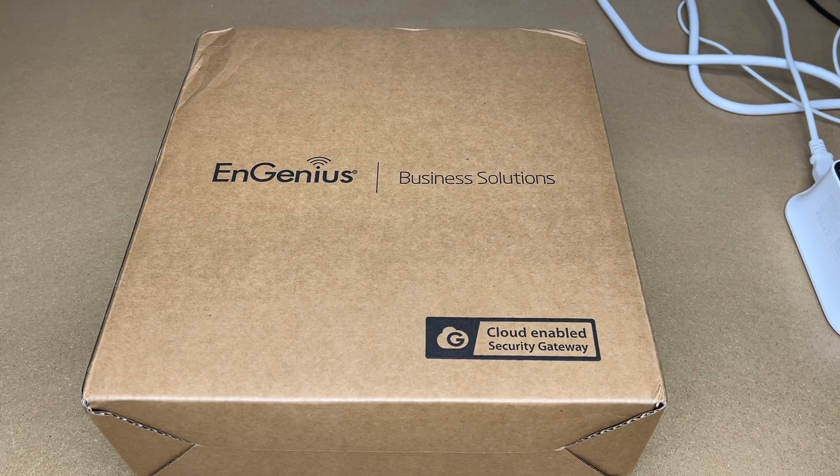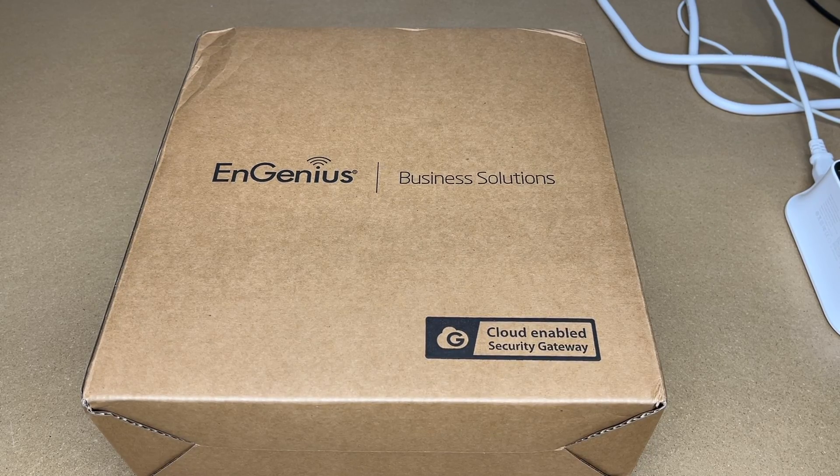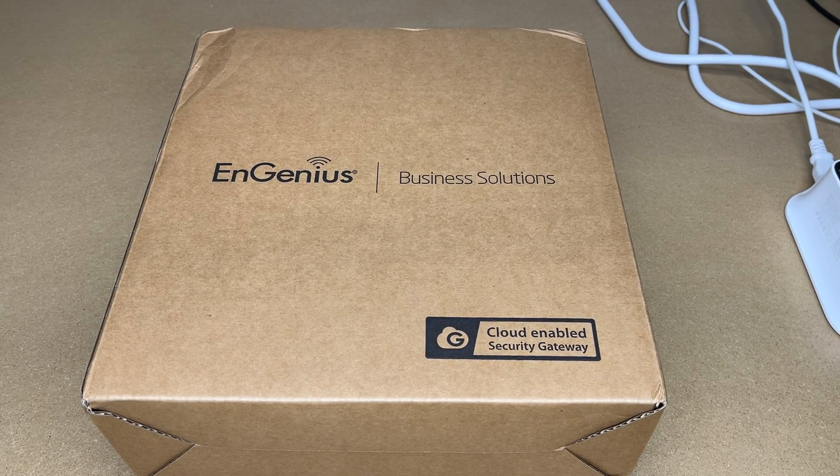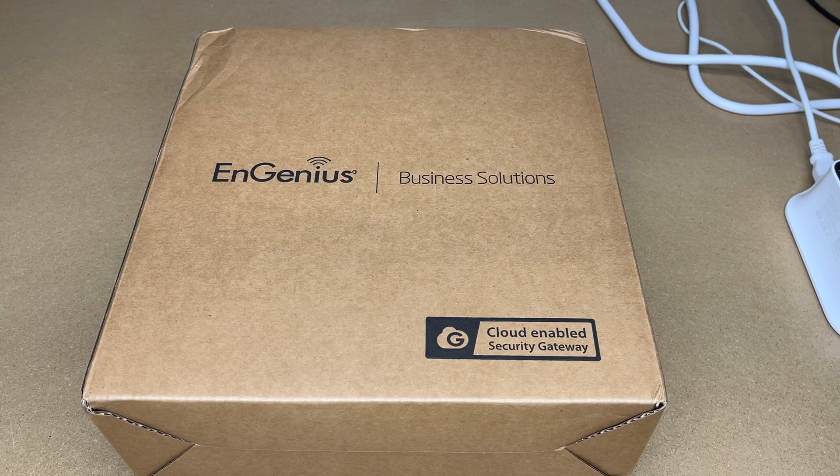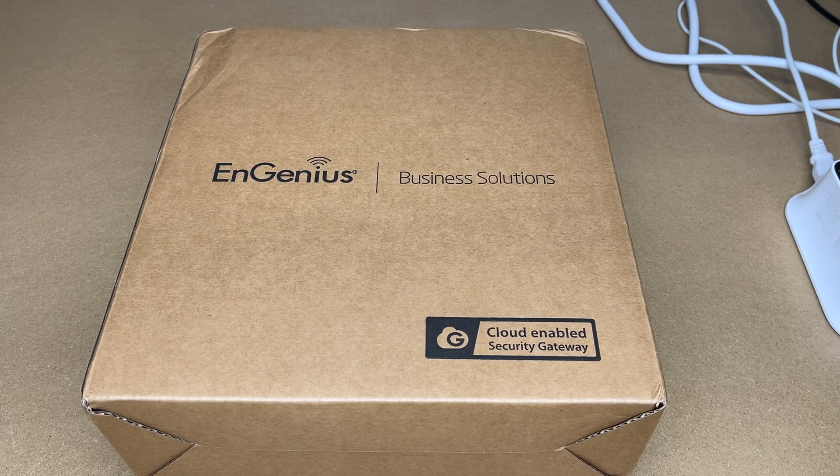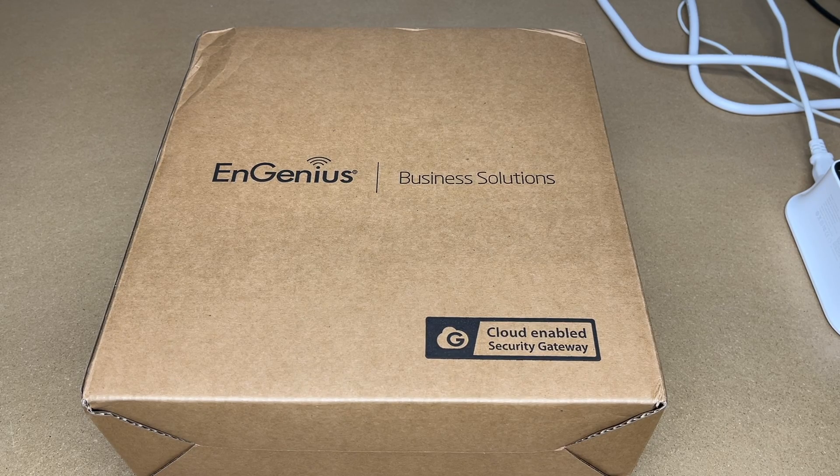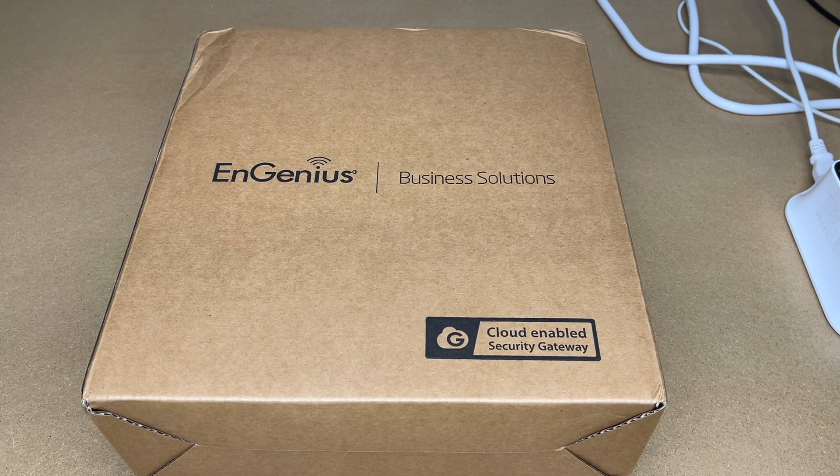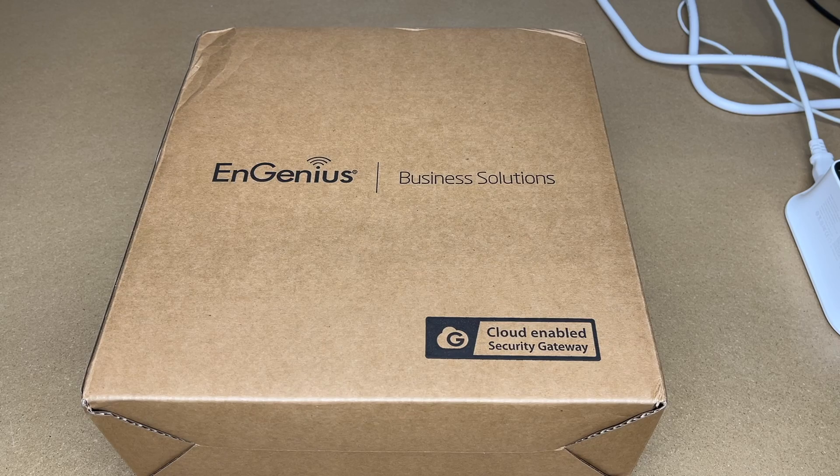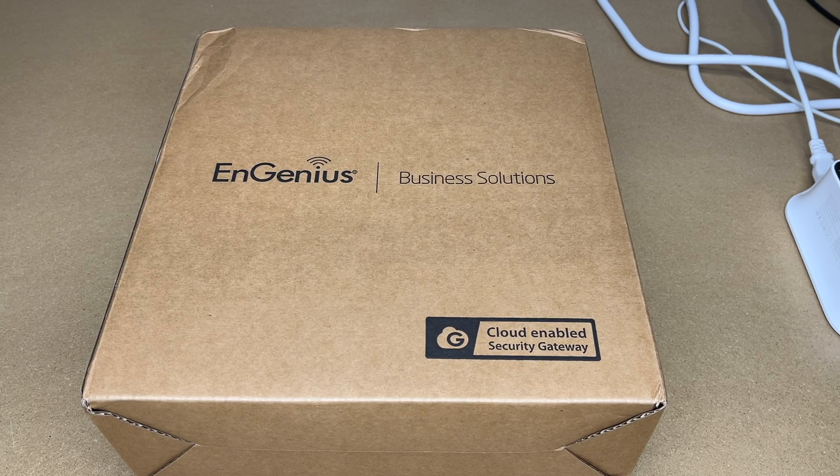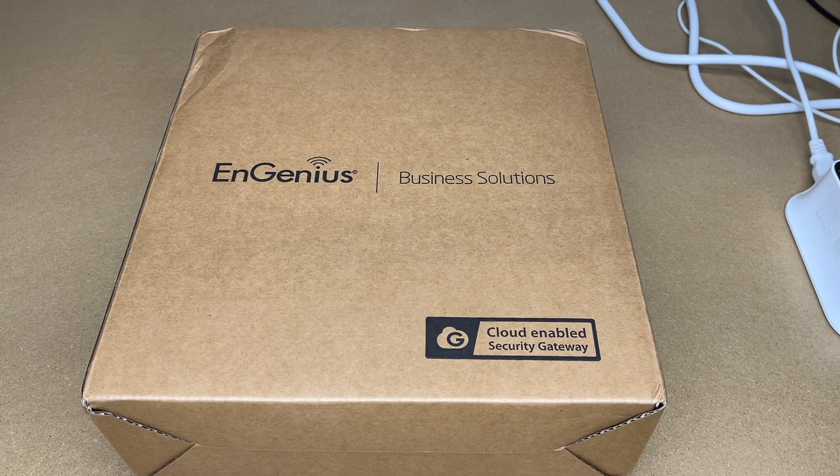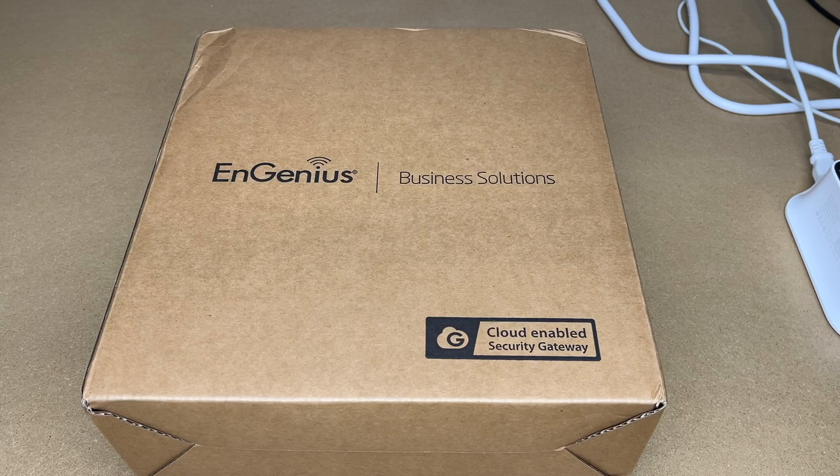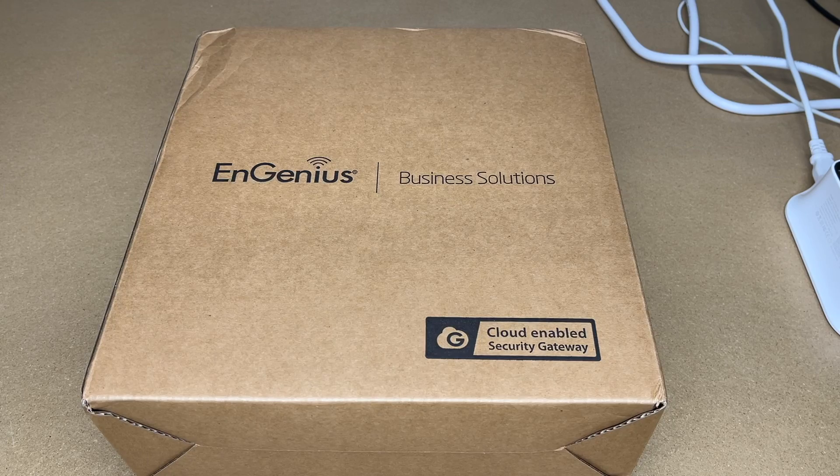Welcome! In this video I'm going to be taking a look at this InGenius ESG510 Cloud Enabled Security Gateway. This was provided to me by the distributor, but they're not compensating me for this video and they're not reviewing it before I post it. If you find this video helpful and you want to purchase one of these, I'll put a link to it in the description. If you use that link, it helps me out a little bit and doesn't cost you anything extra.